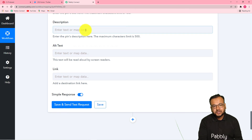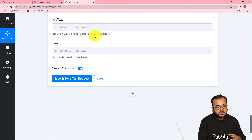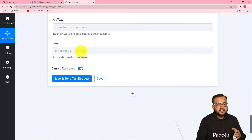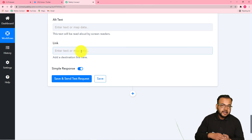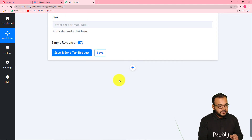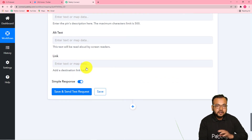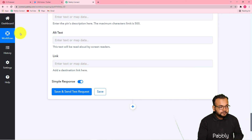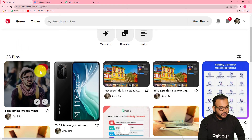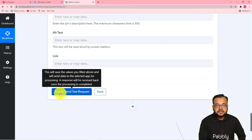If you want to put some description, you can write it — for now I'm leaving it blank. In the alt text, if you want to read aloud the text in Pinterest, you can fill that in. In the link field, if you want to attach any destination link to redirect your Pinterest users to some other page, you can paste the link here — right now I'm leaving this blank. When I click on save and send test request, it will check the connection and a test pin will be created in my Pinterest account.